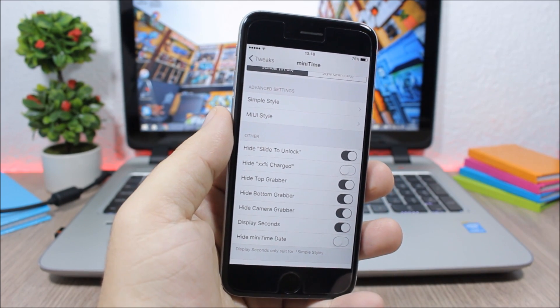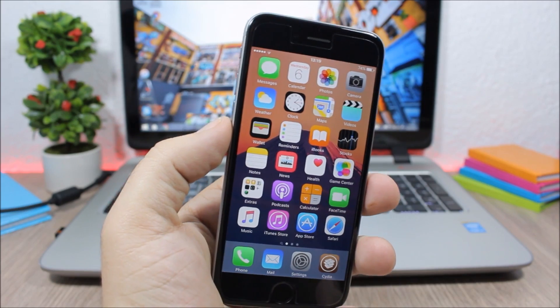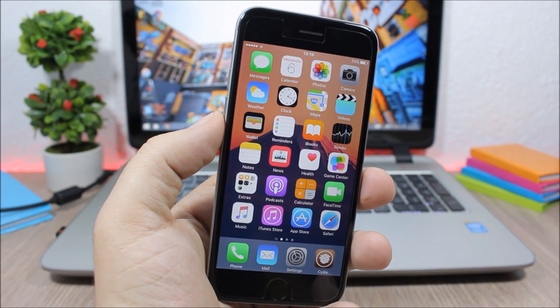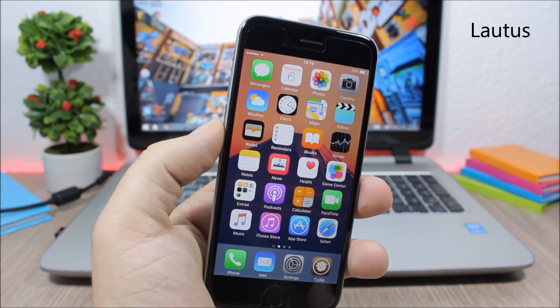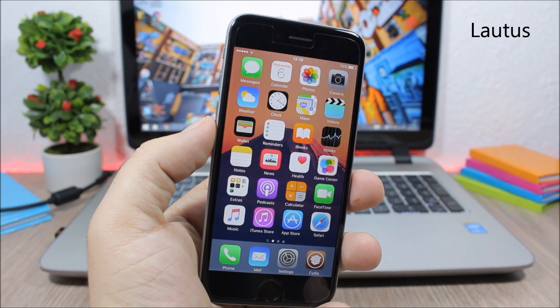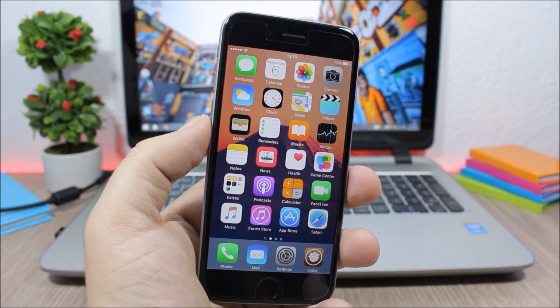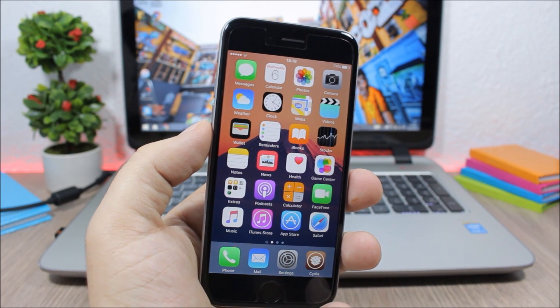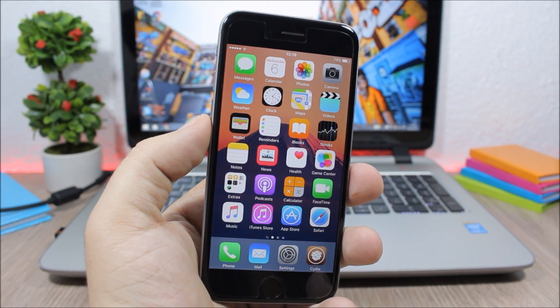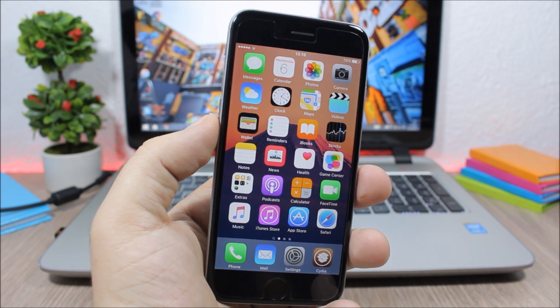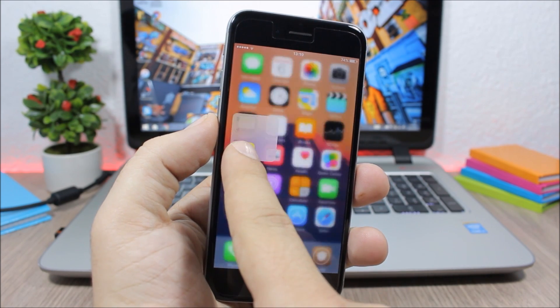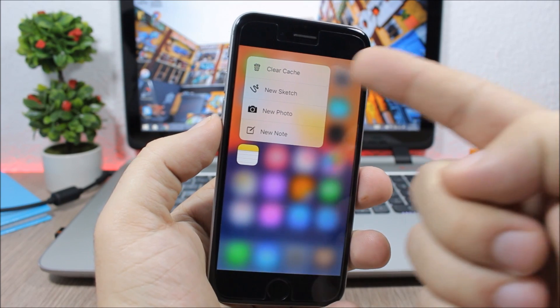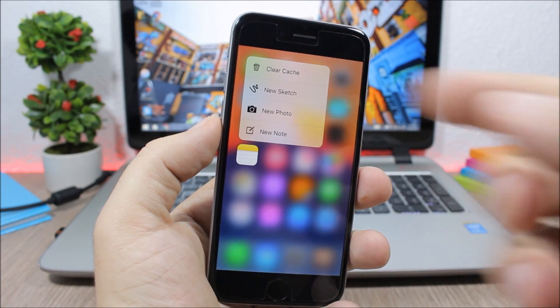And the last tweak for this video is called Lotus and what it does is that it allows you to clear the cache files of your apps using 3D Touch. Or if you don't have a 3D Touch device you can install a free tweak called Forcy which will enable 3D Touch on older devices. So all you have to do is just use force touch on an icon and as you can see from here you can clear the cache of your apps.